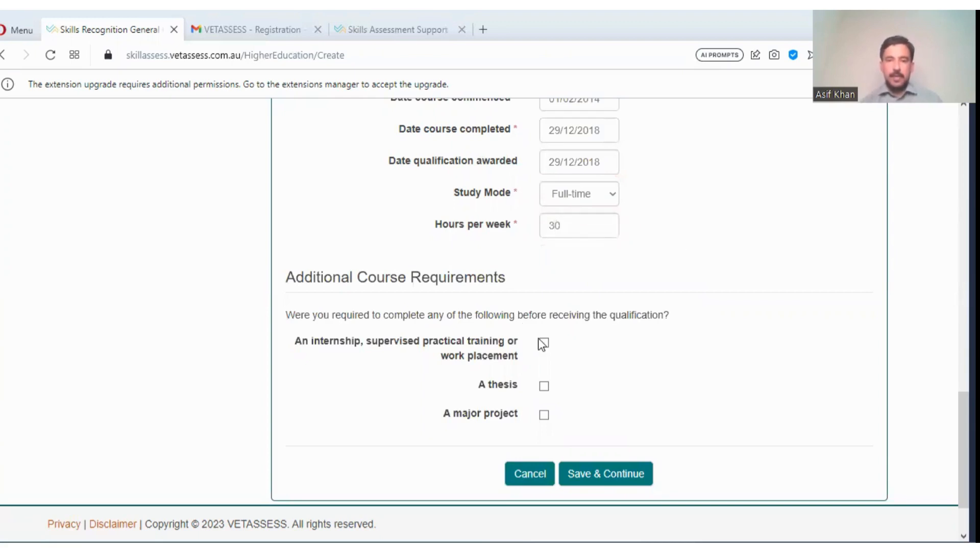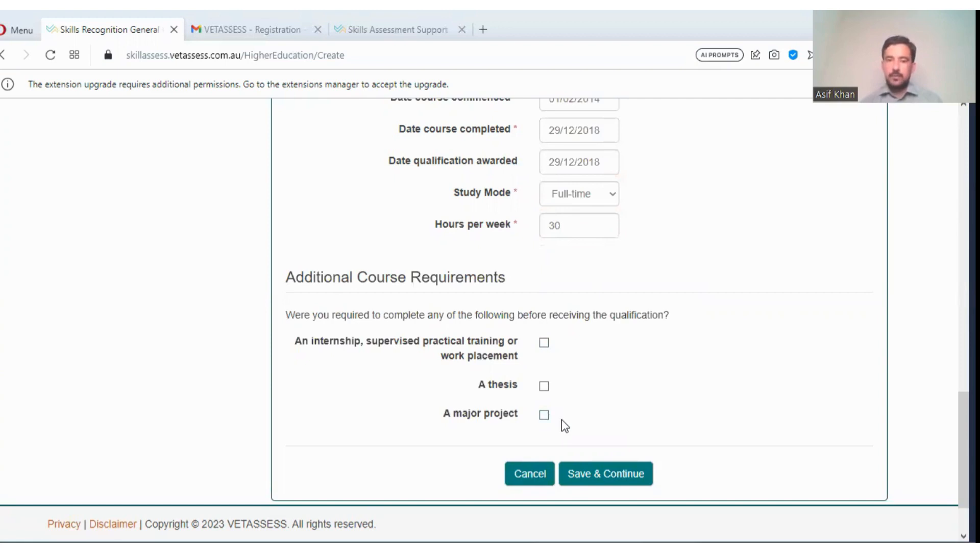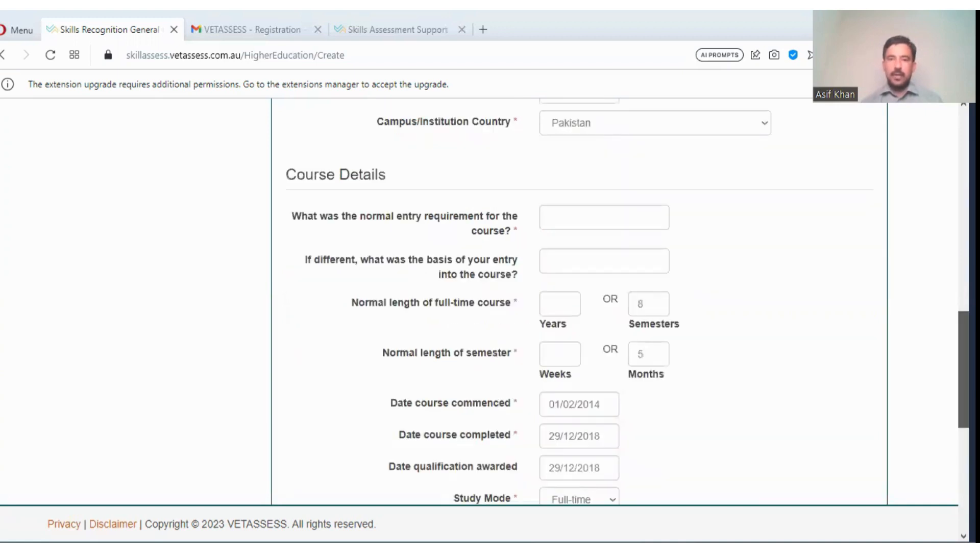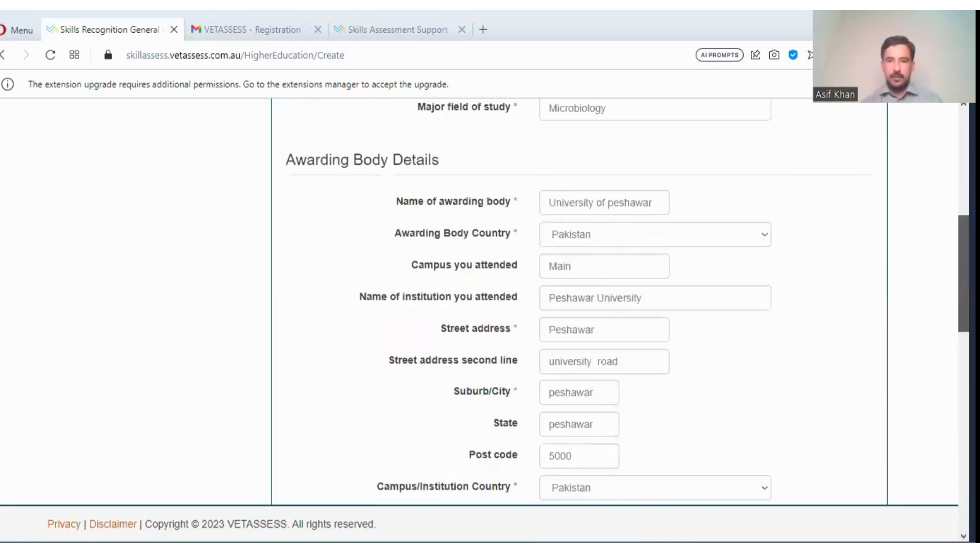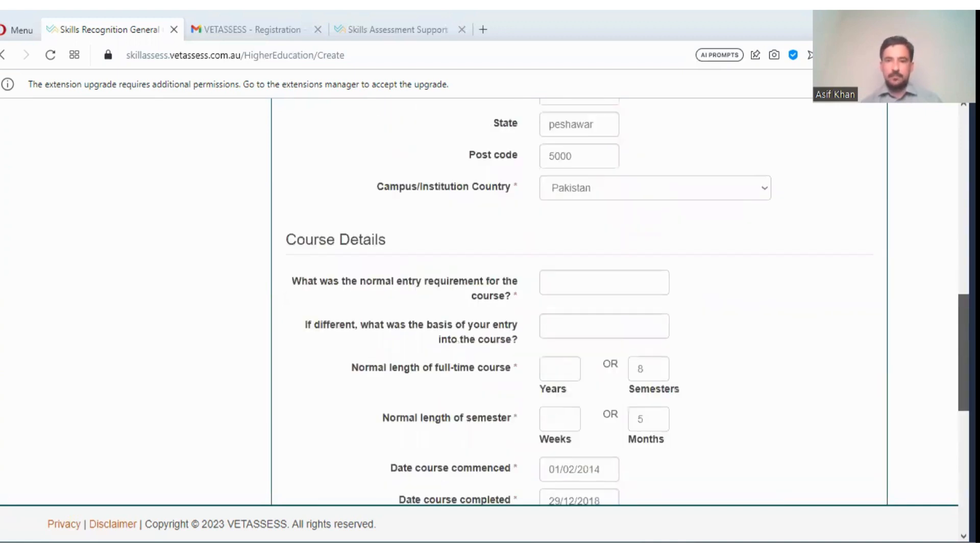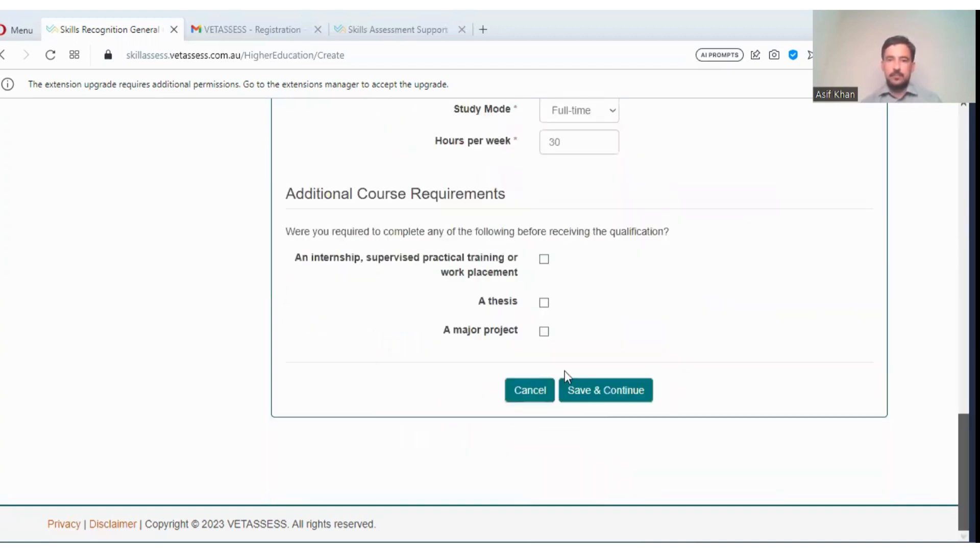Any additional requirements and internship, supervised practical training or work placement, a thesis, a major subject. If you want to enter, you can enter. Save and continue.